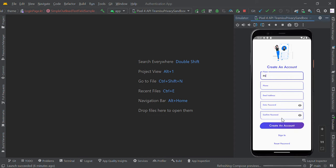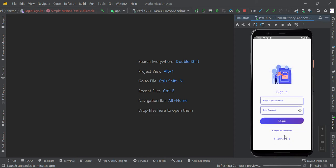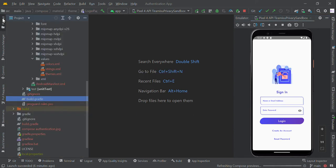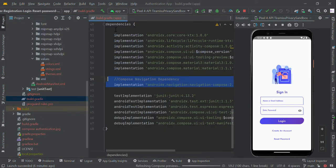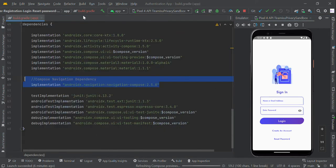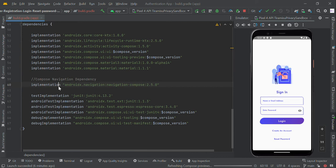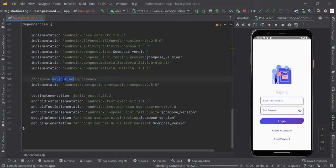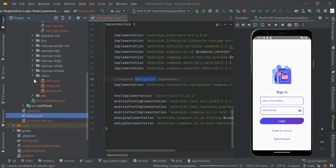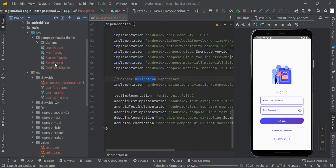Hello guys, in this video we are going to create an authentication app UI for login, registration, and reset password pages. To make navigation work, we need to add a library in our build.gradle file, so we added this navigation dependency library.